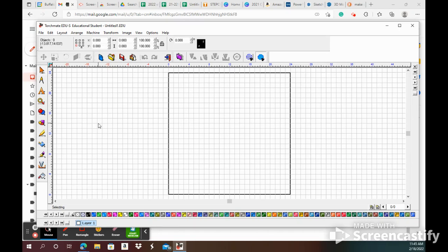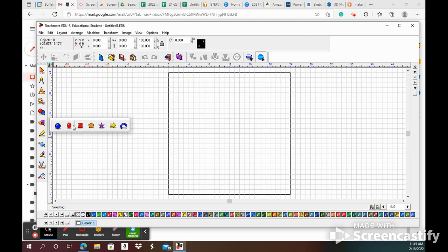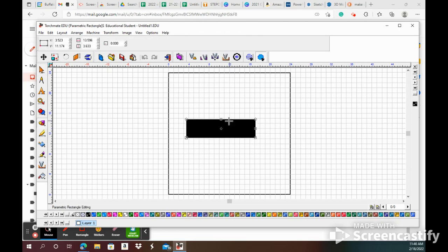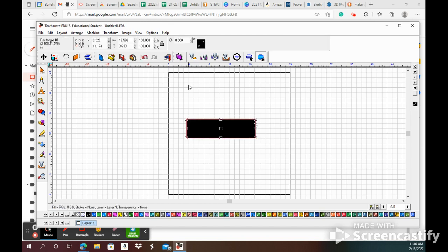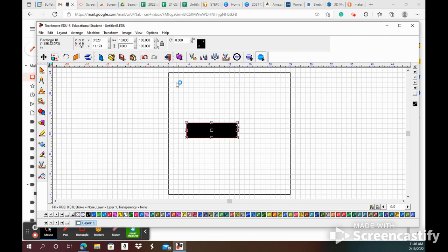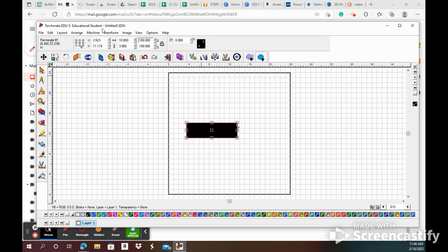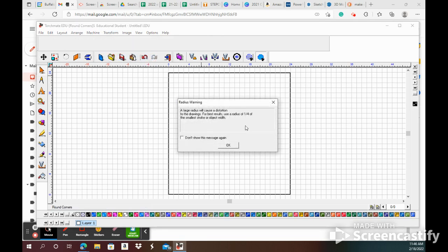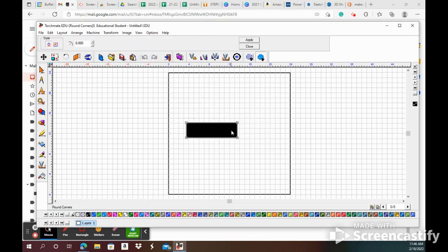Here is a quick video to show you how to make a nameplate. Click that rectangle tool over there, and we're going to turn this into a 10 by 3 inch rectangle. Just to make it look a little bit nicer, I am going to round the corners maybe just like point two inches.